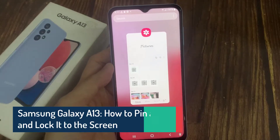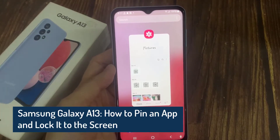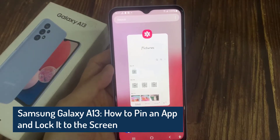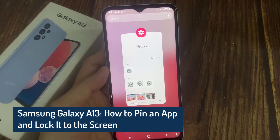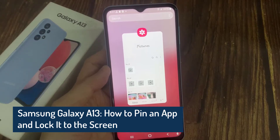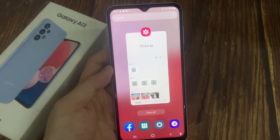Hi everyone! In this video, we're going to take a look at how you can pin an app and lock it to the screen on the Samsung Galaxy A13.